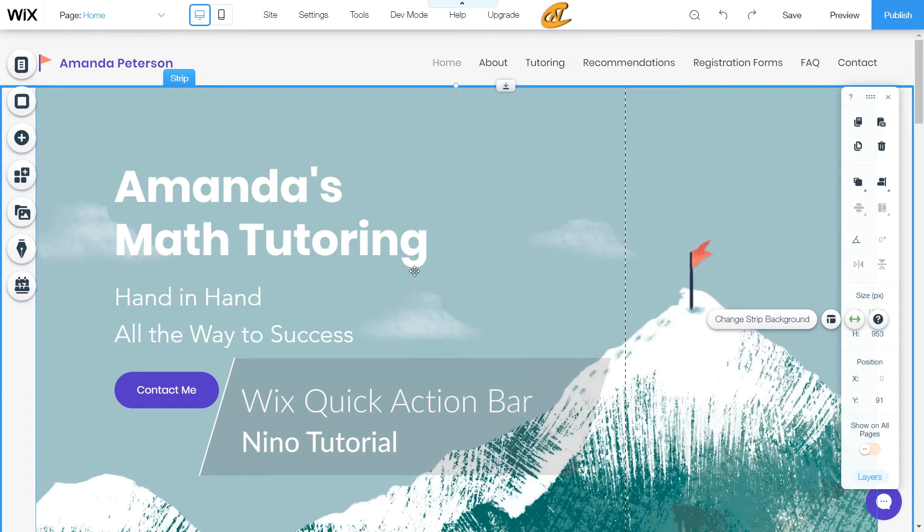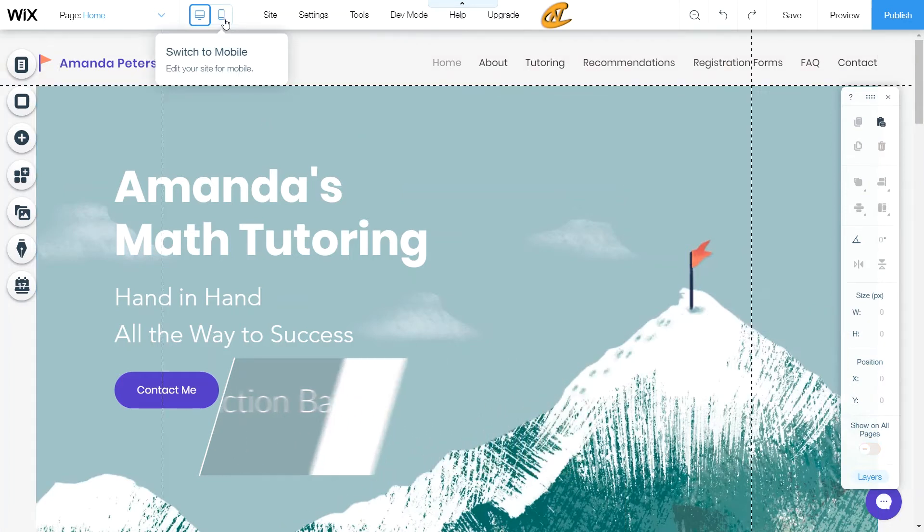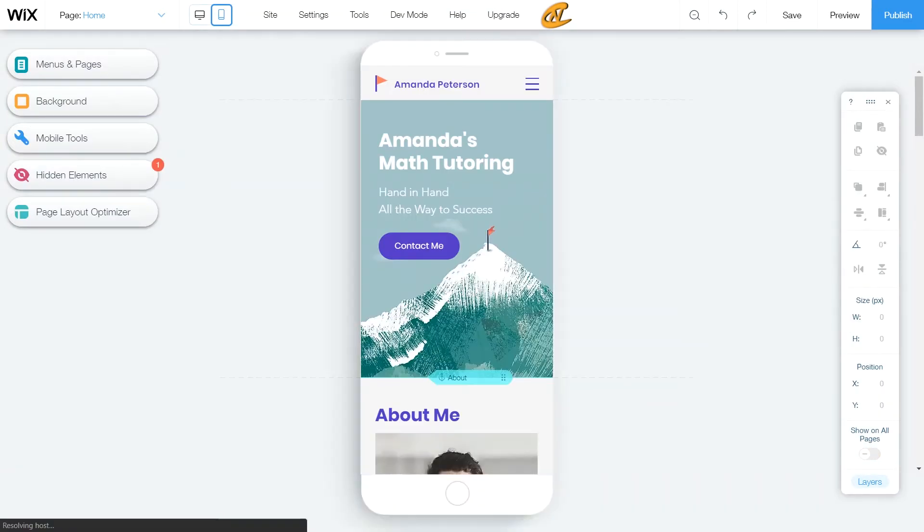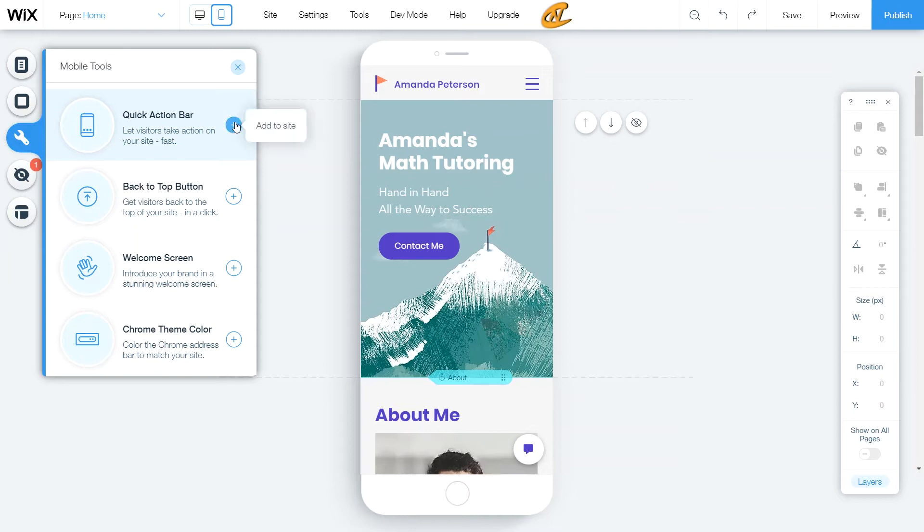So let's just get started. What you want to do is first go into your mobile editor. Once you get into your mobile editor, you want to come over to mobile tools, click on mobile tools and then add the quick action bar.